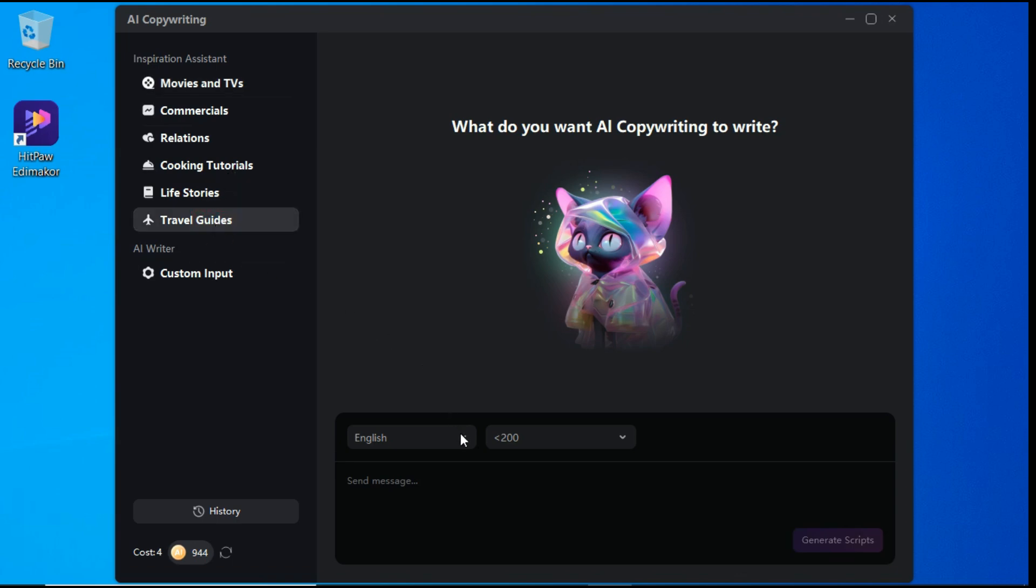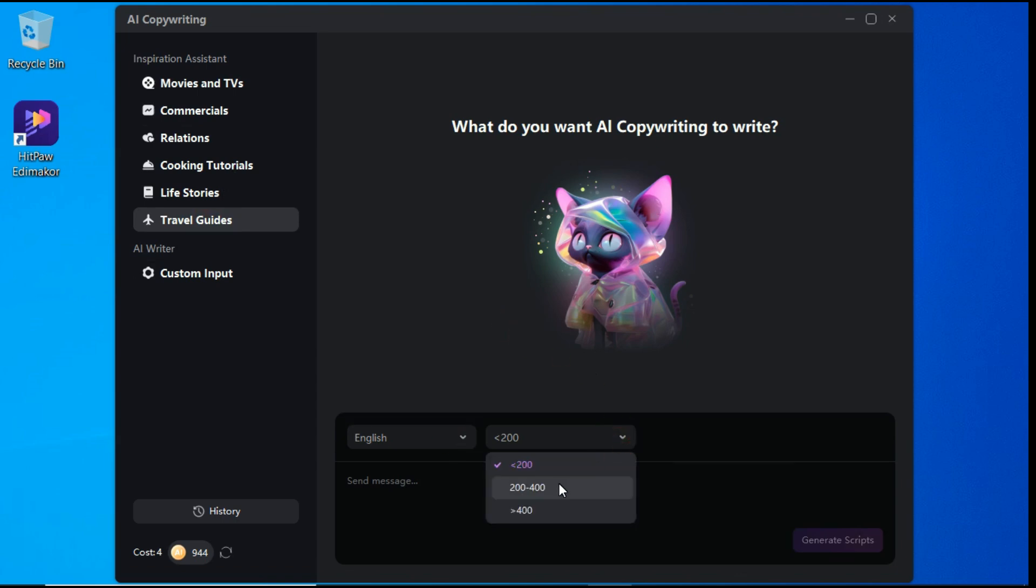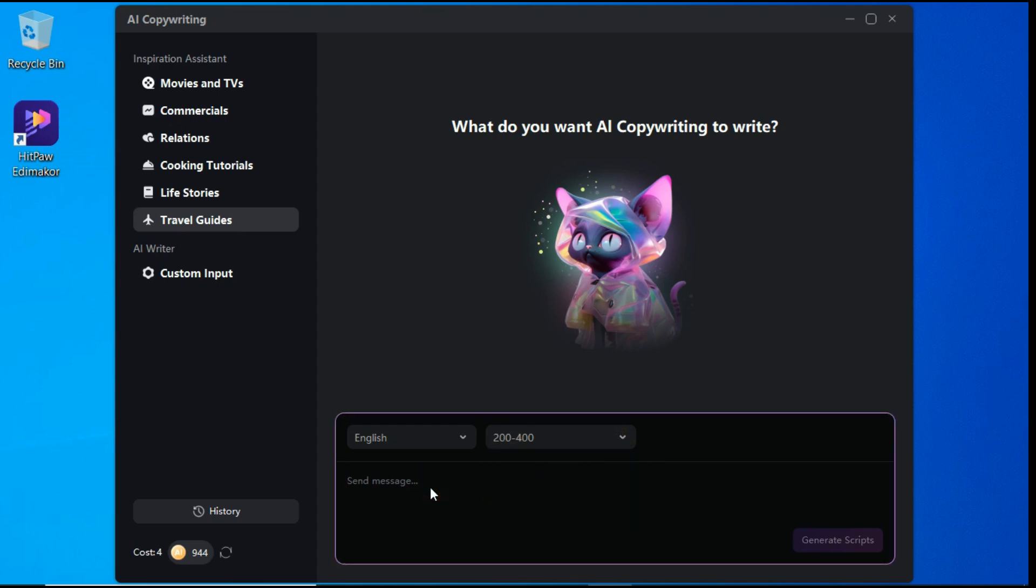After that, we will select our preferred language in which we want to generate the script. You can also choose the length of the script. Now we write our prompt in the prompt box and hit the generate scripts button.